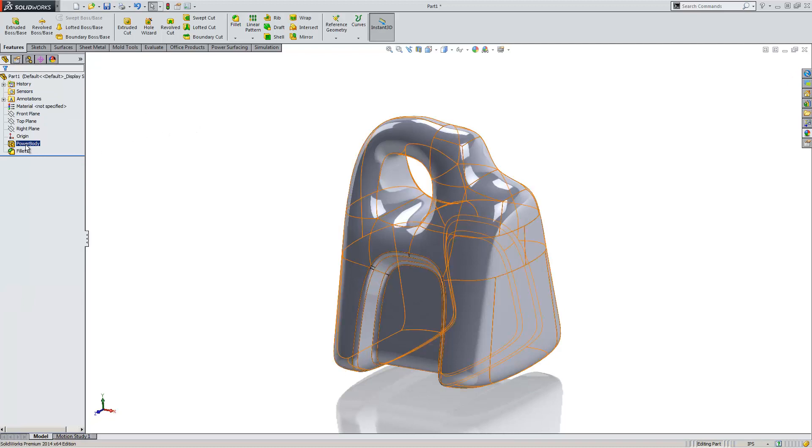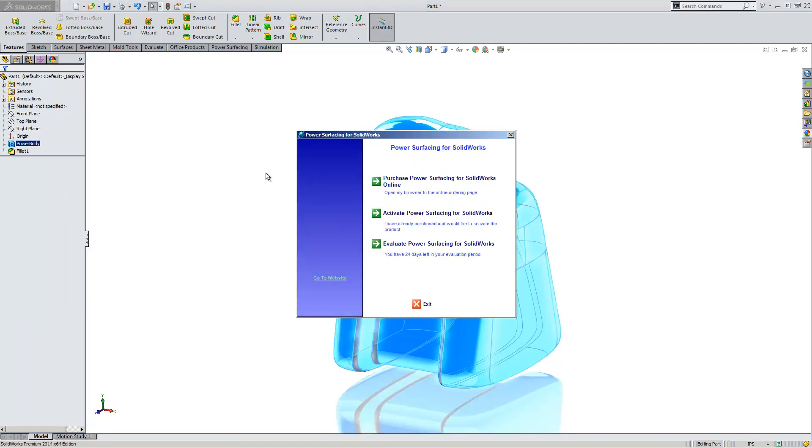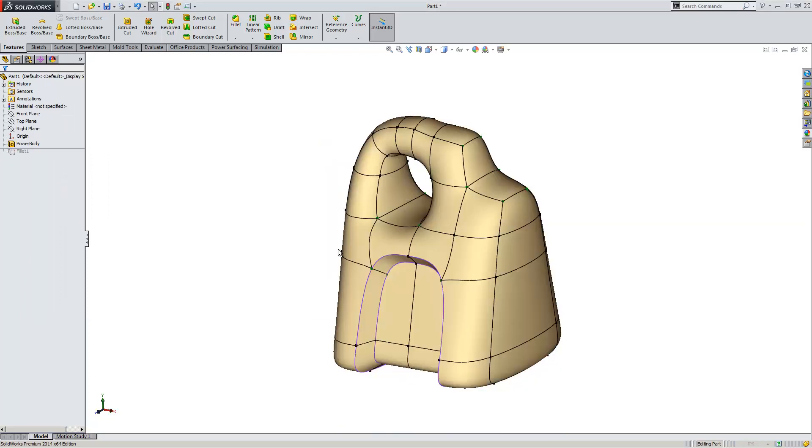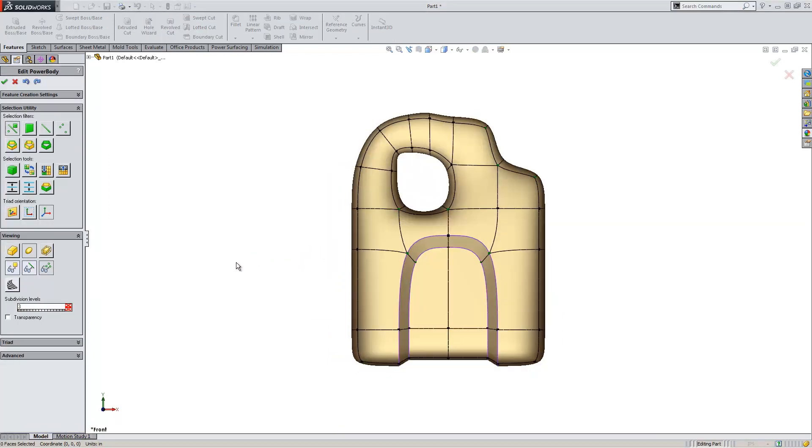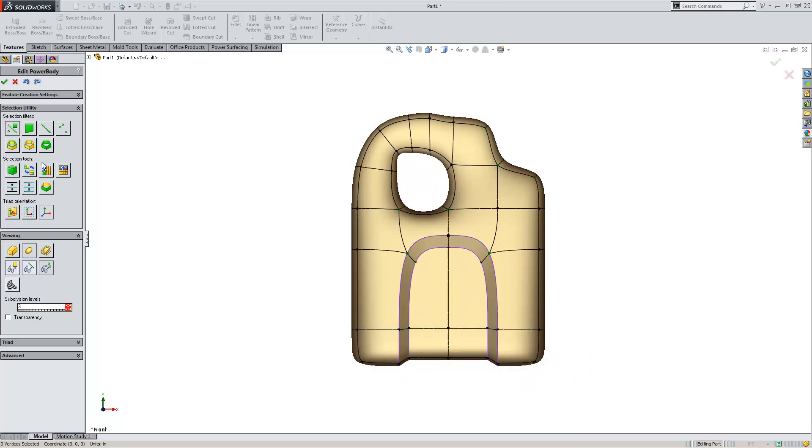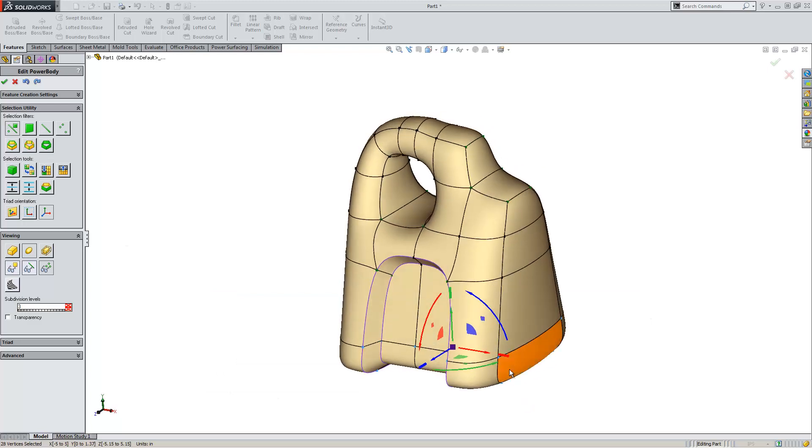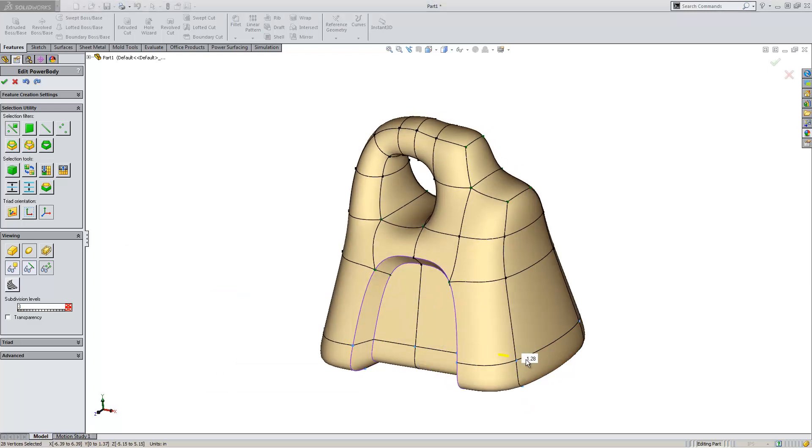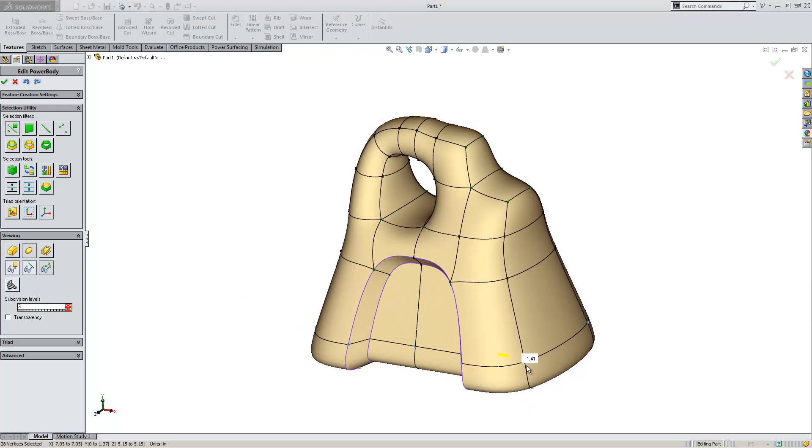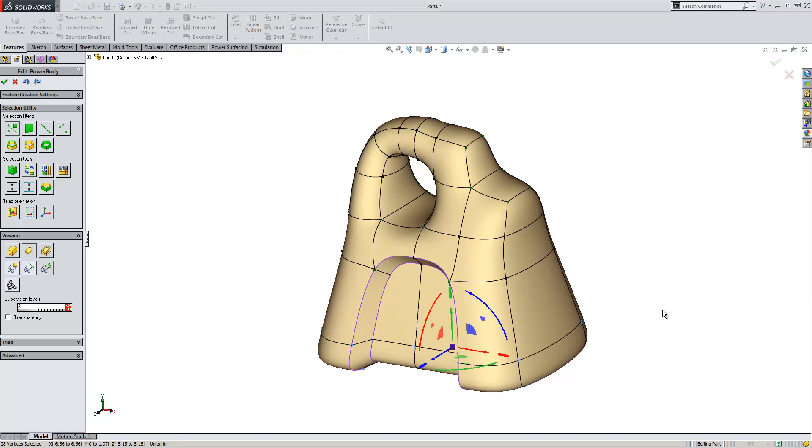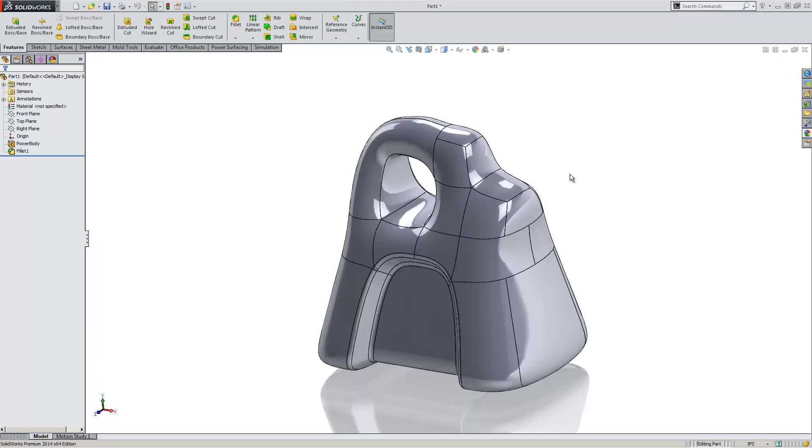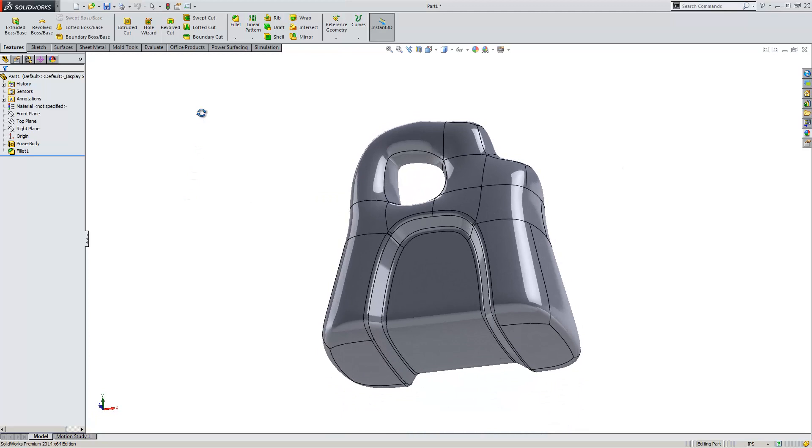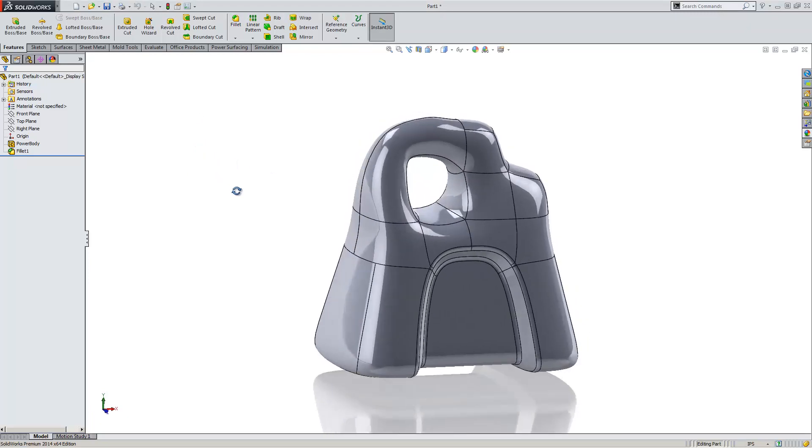And you can see in the tree, I have a power body. At any given time, I can go back and edit that feature. We'll make a little change here. Break that out a little bit and make sure it doesn't topple over. It's going to rebuild those subdivisions. And you can see everything's updated just fine.